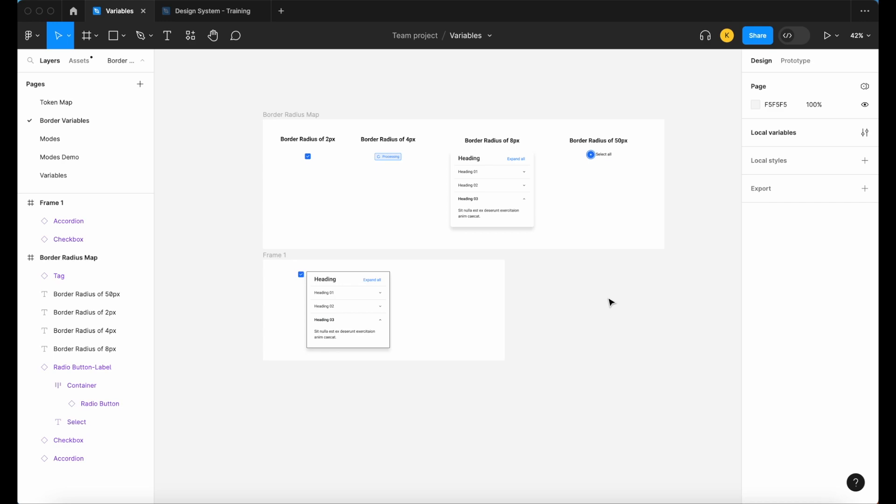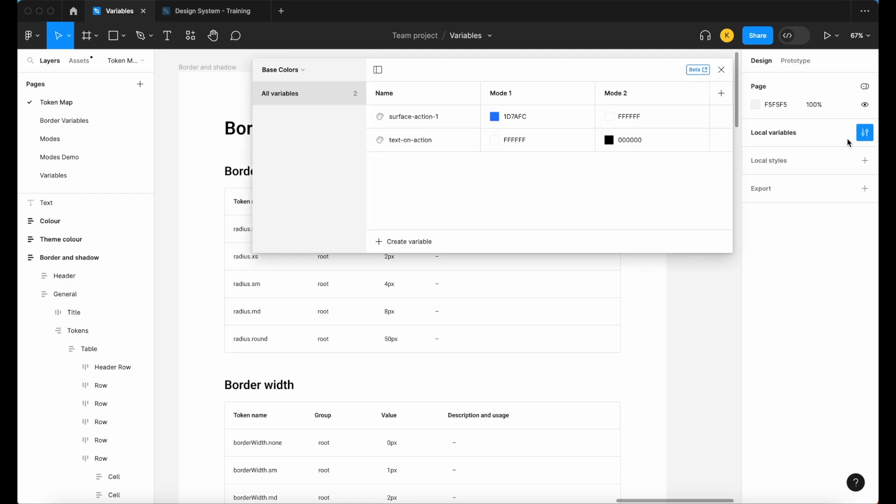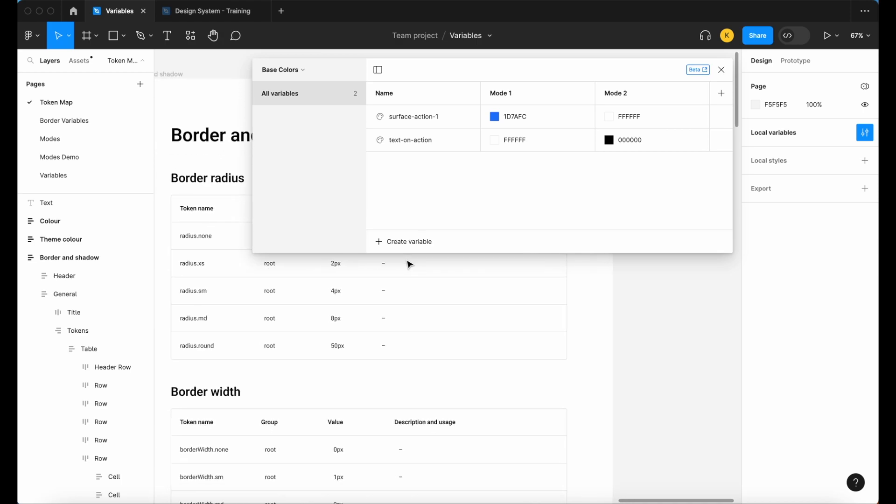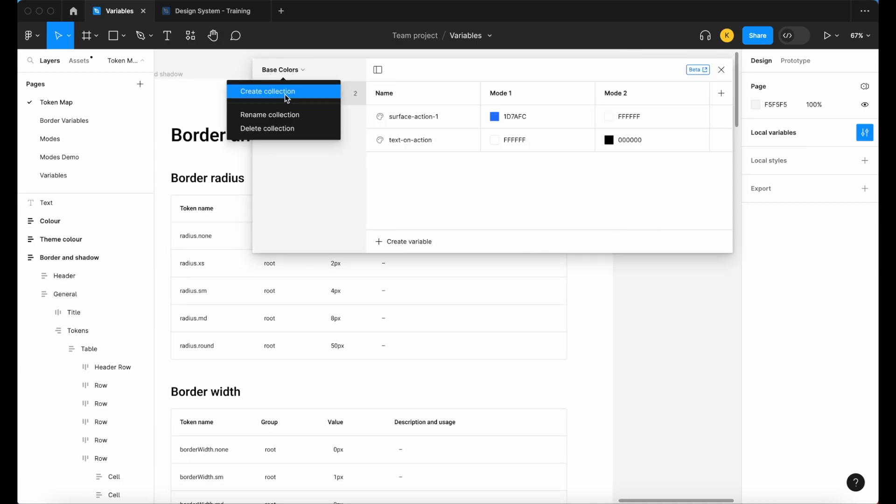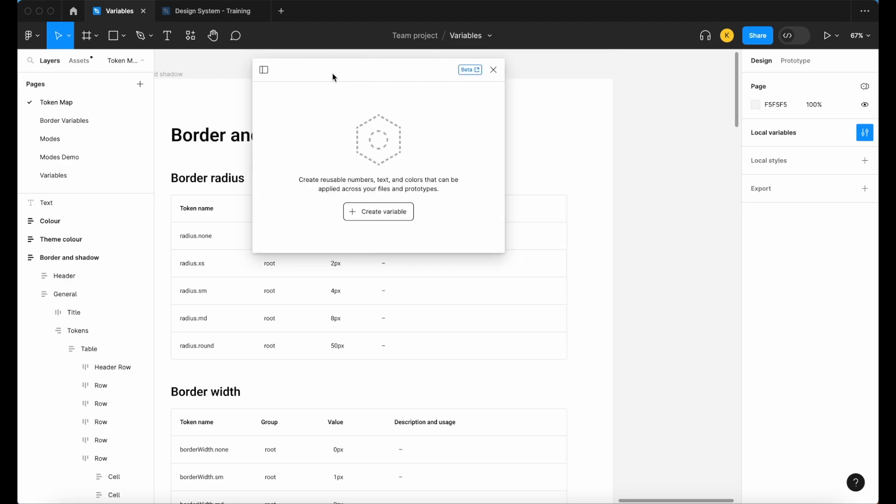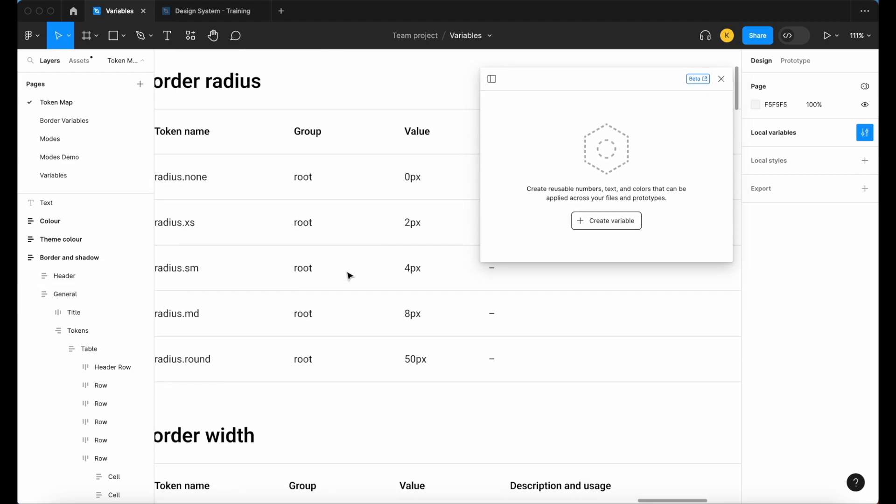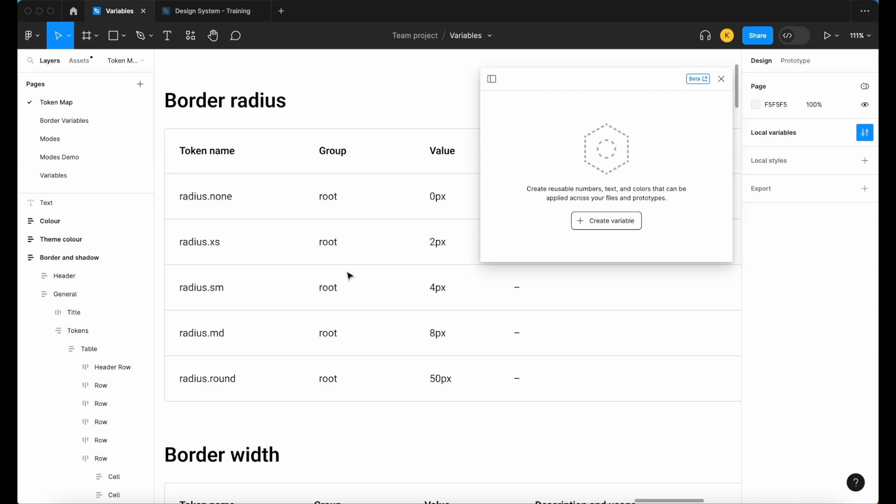Now we have that out of the way, let's look at actually building out our variable collection and then applying that to some simple components. Let's build out our collection for our border radius variables. I'm going to open up local variables on the right hand side and then let's create a new collection. Let's call this border radius.